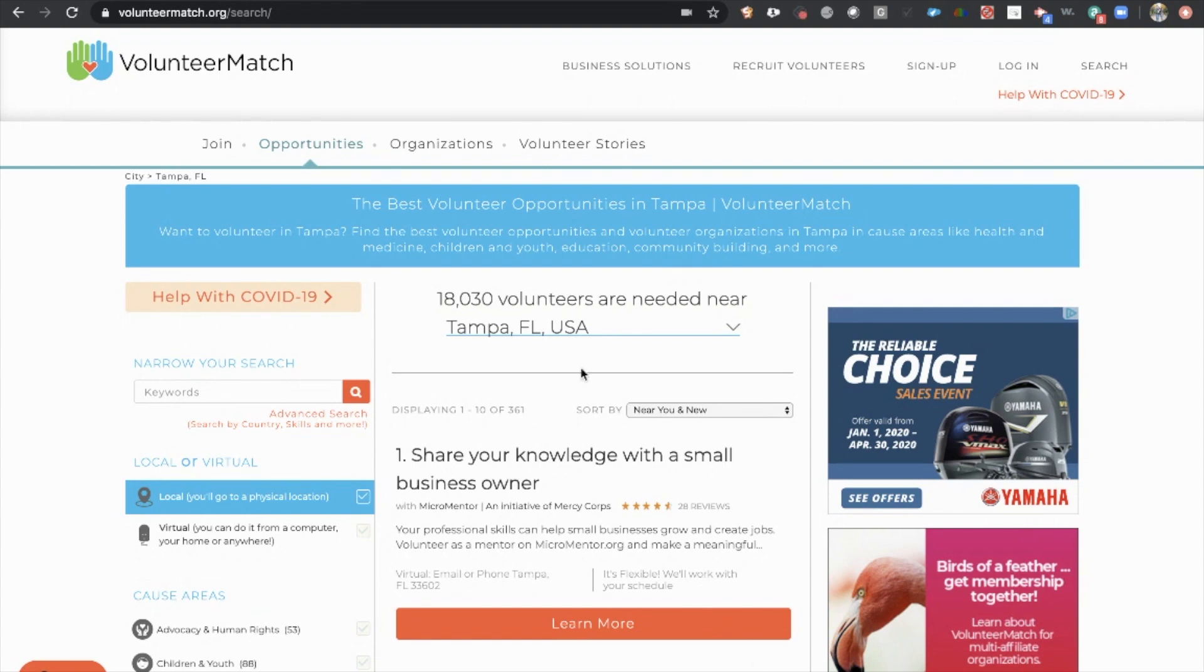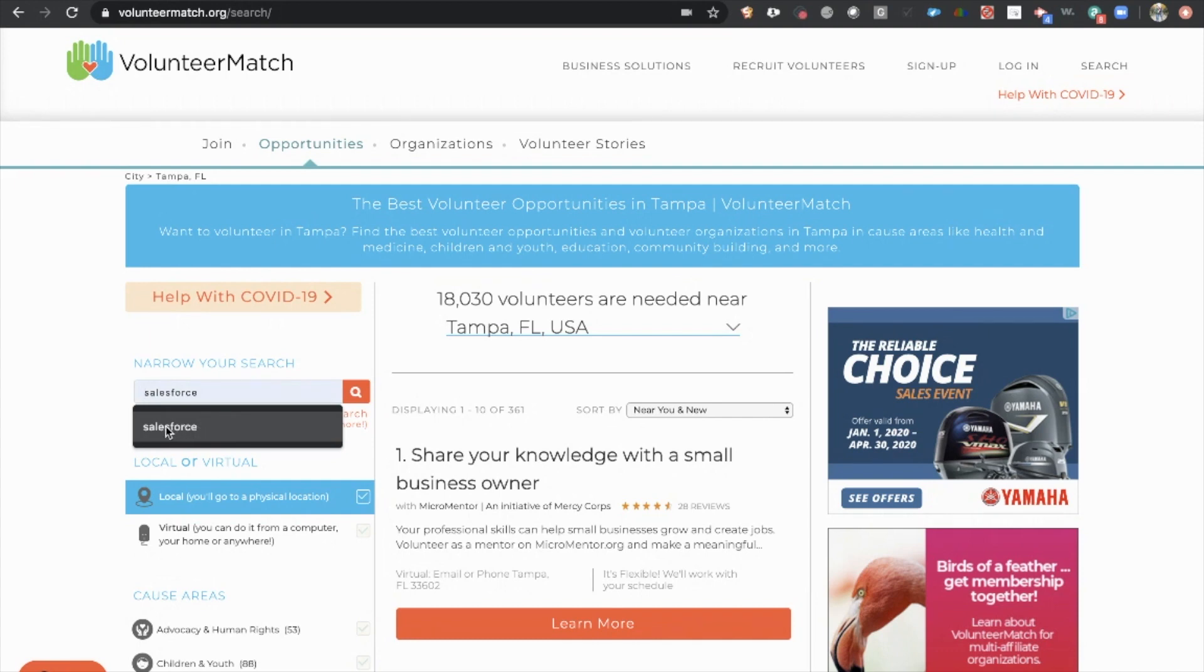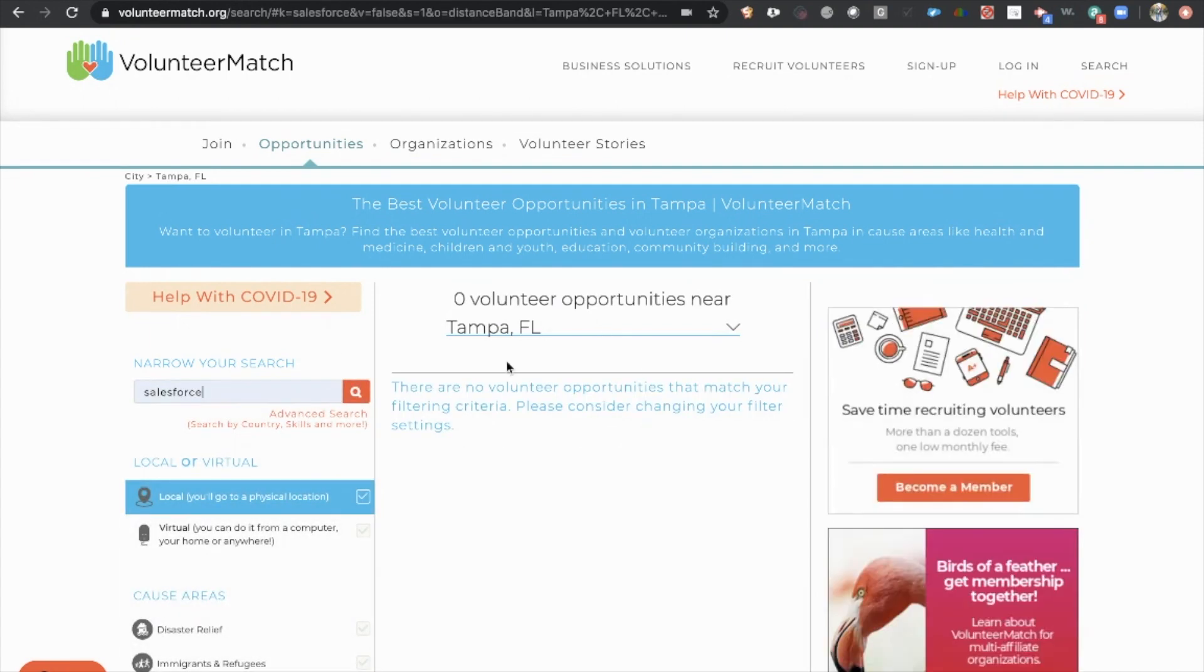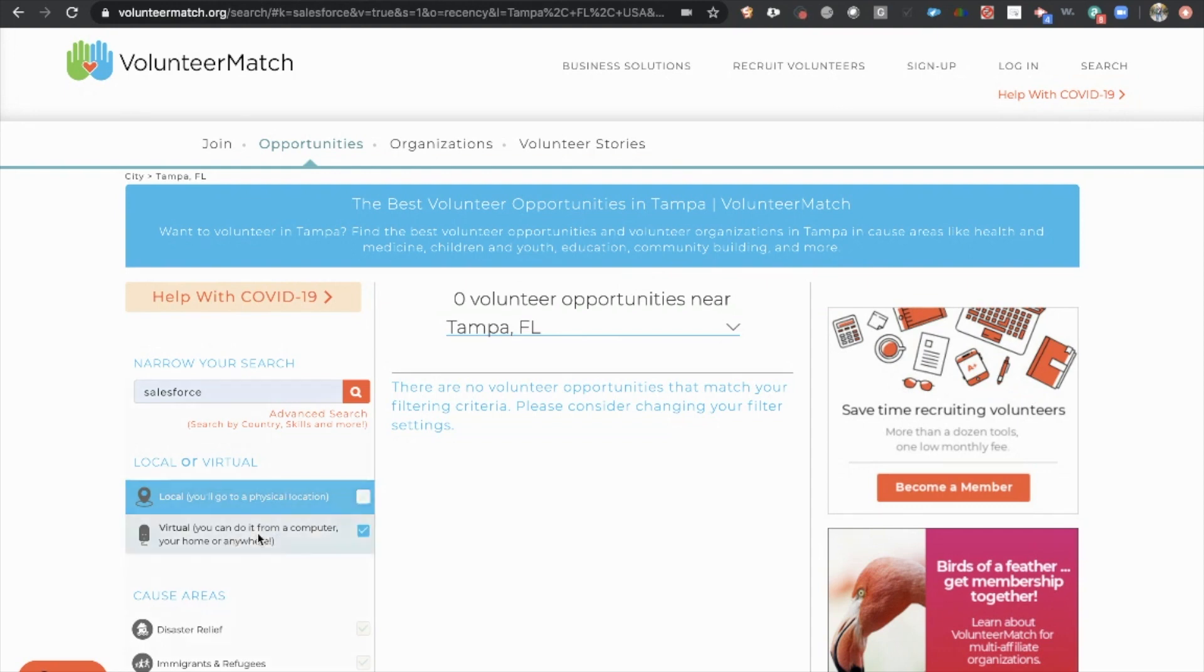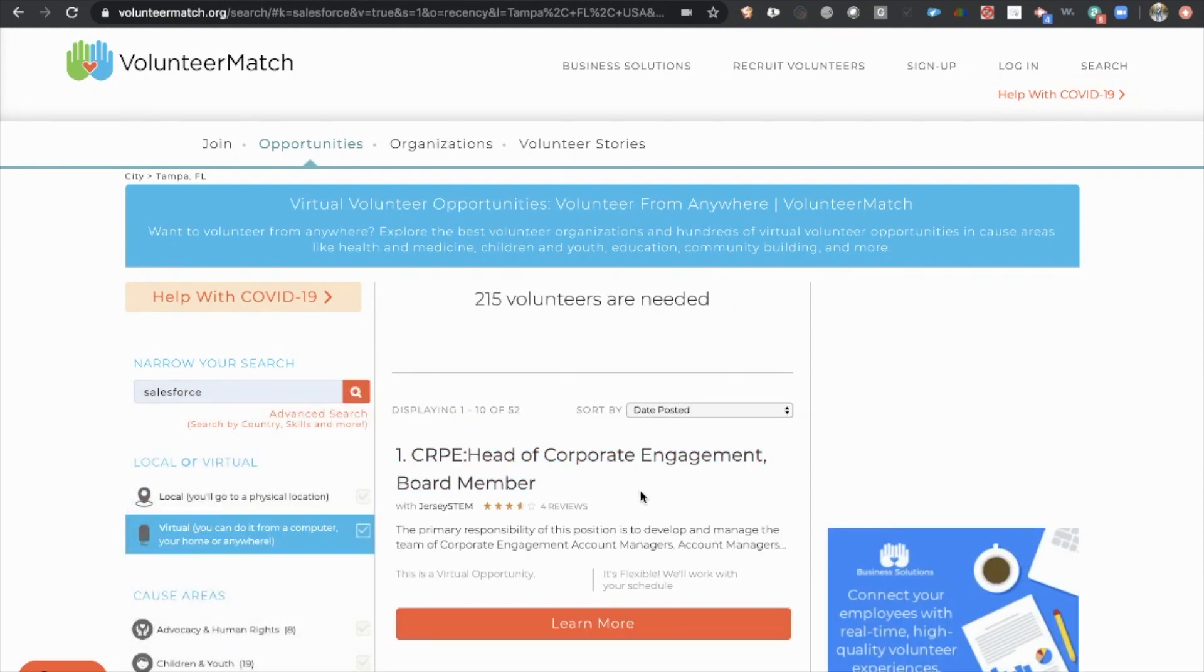The first company we're going to talk about today is the company we recommend the most, and that is Volunteer Match. So all you have to do is follow the link in the description and come to this panel over here on the side. As you can see, I've already typed in Salesforce before, so just type it in here. You're going to see I have zero volunteer opportunities for Tampa. So all we have to do is come to this filter here and click virtual opportunities, which is where all of the opportunities are going to be.